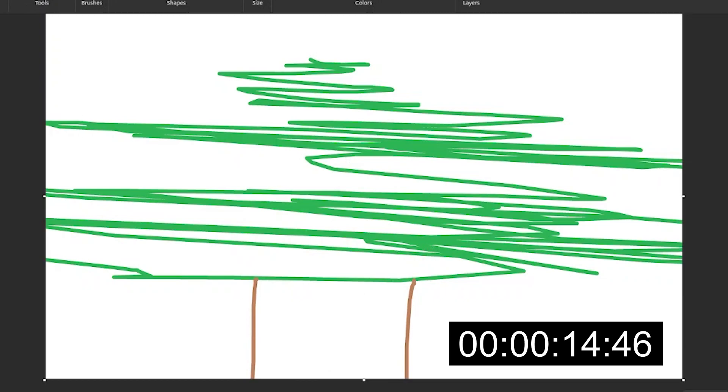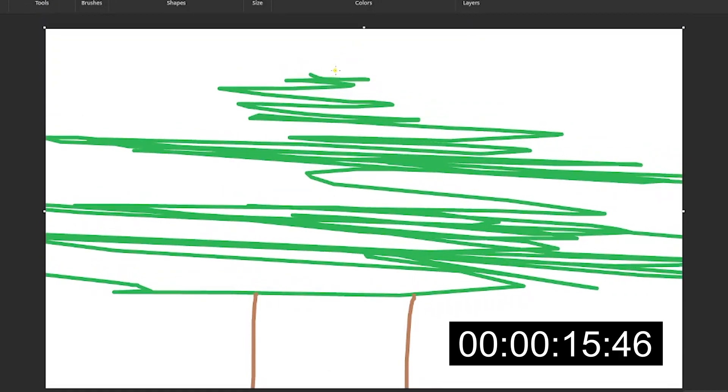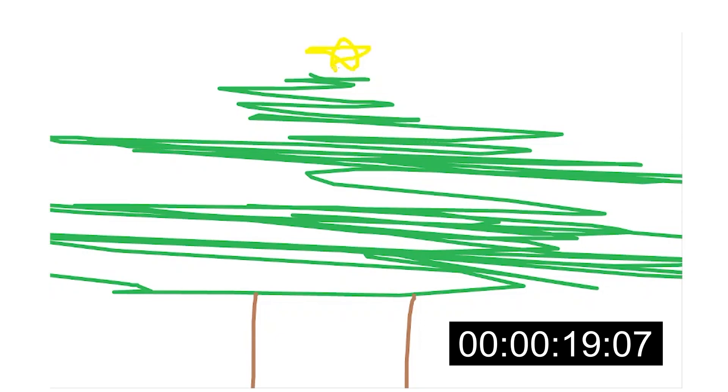right here and then we just can scroll up and draw a little star right here and here it is. This is the Christmas tree everyone. So anyways,